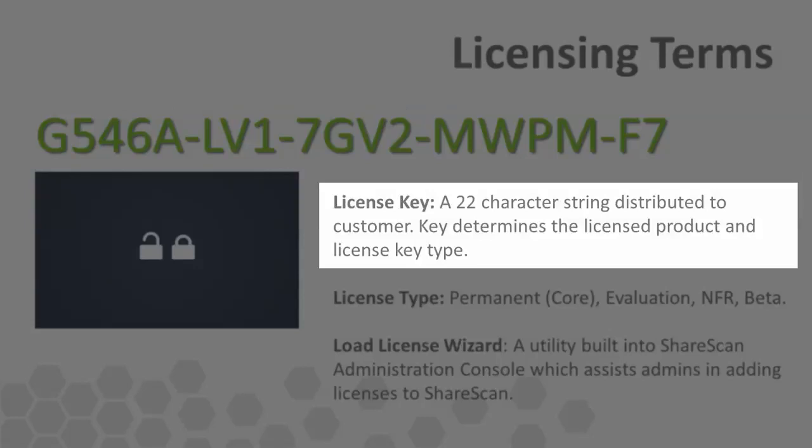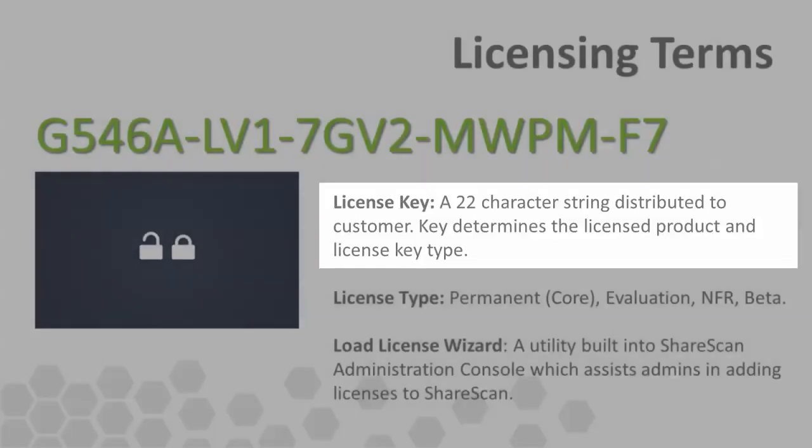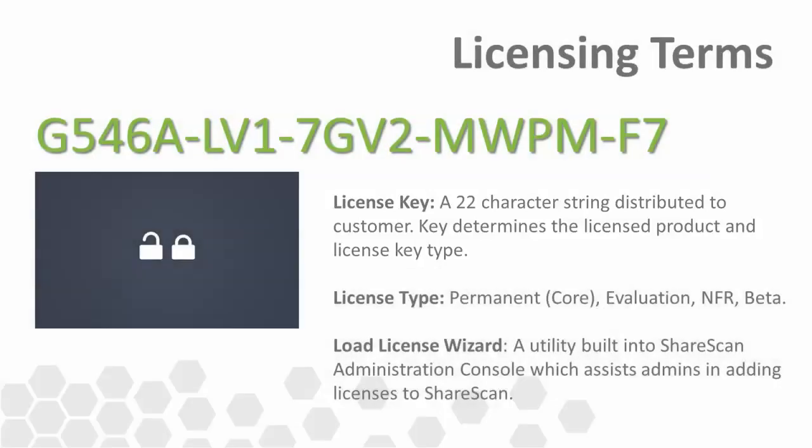A license key is absolutely necessary to associate devices to a ShareScan v5 manager. It also enables purchased connectors and extender functionality within the manager.